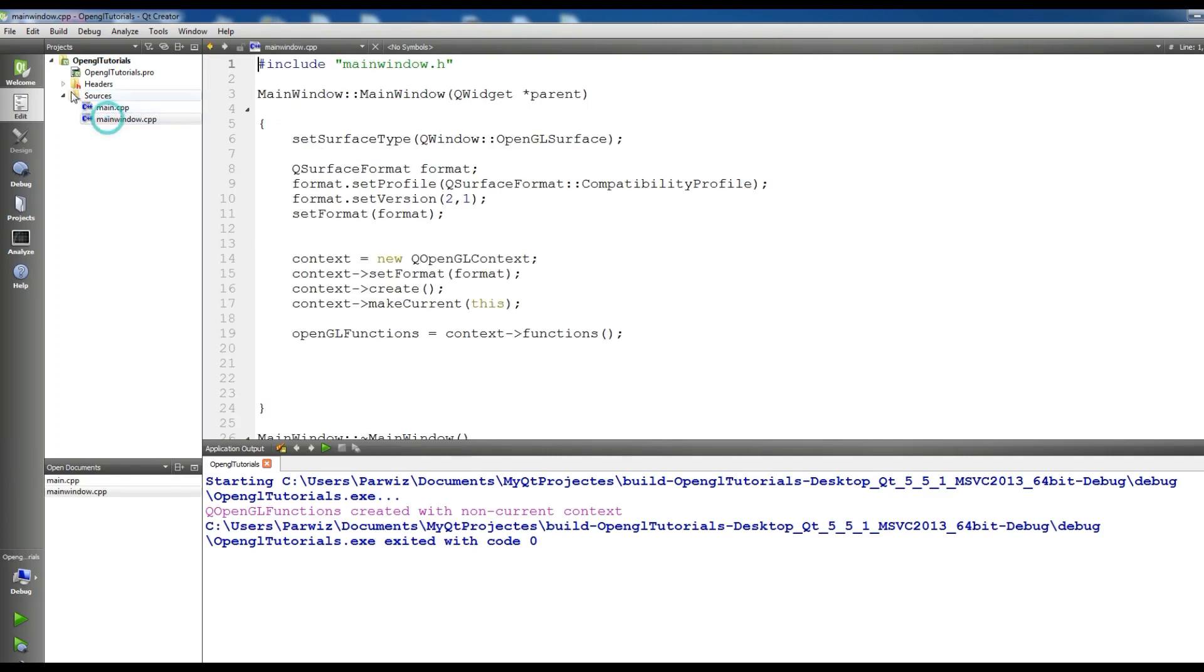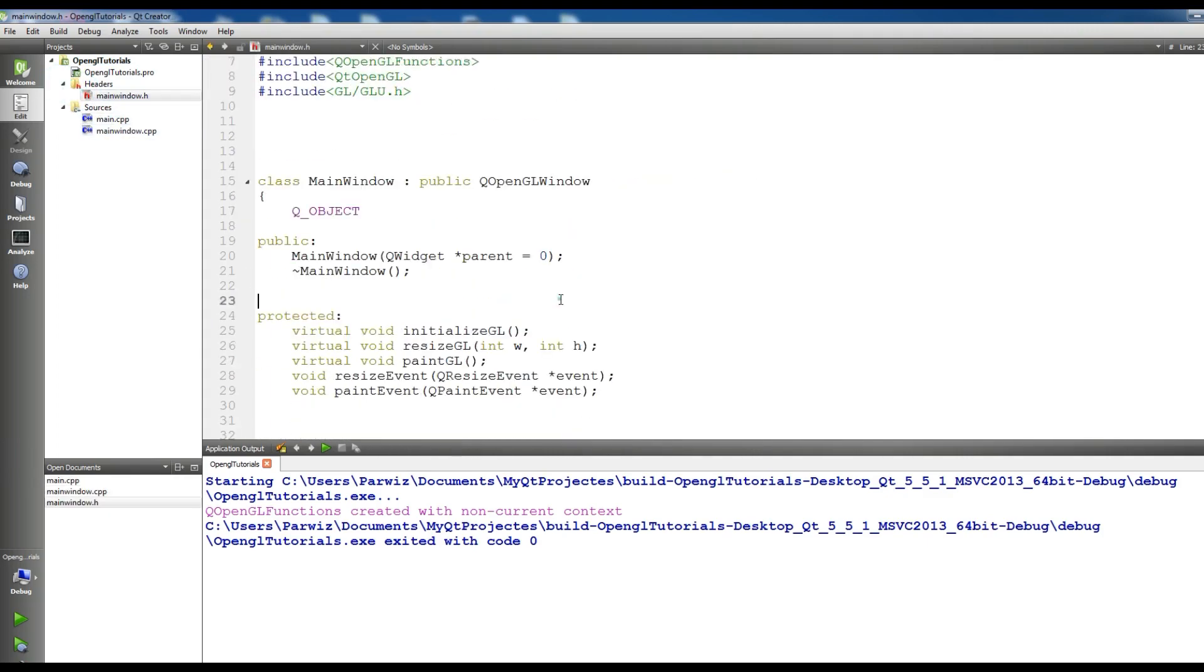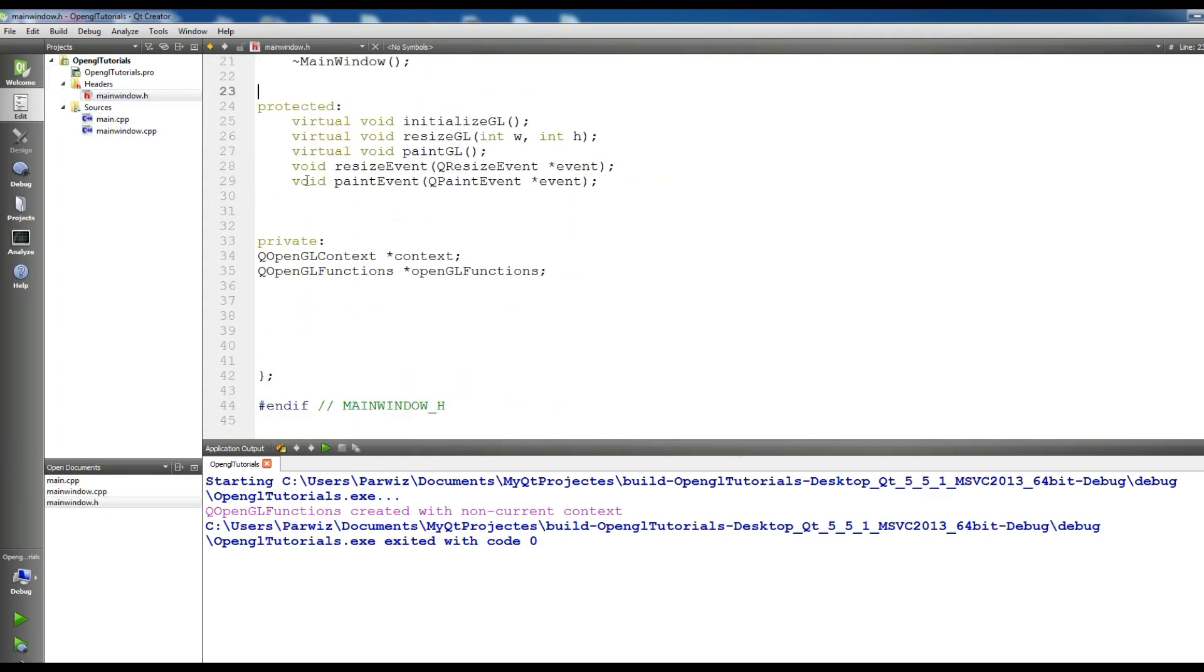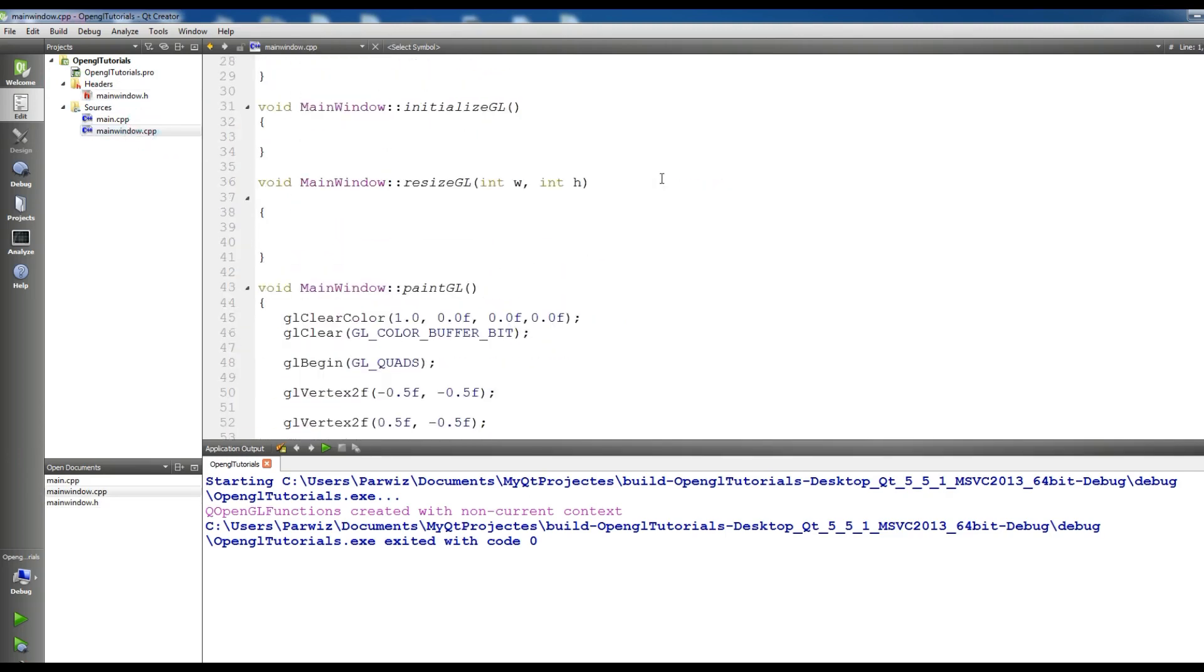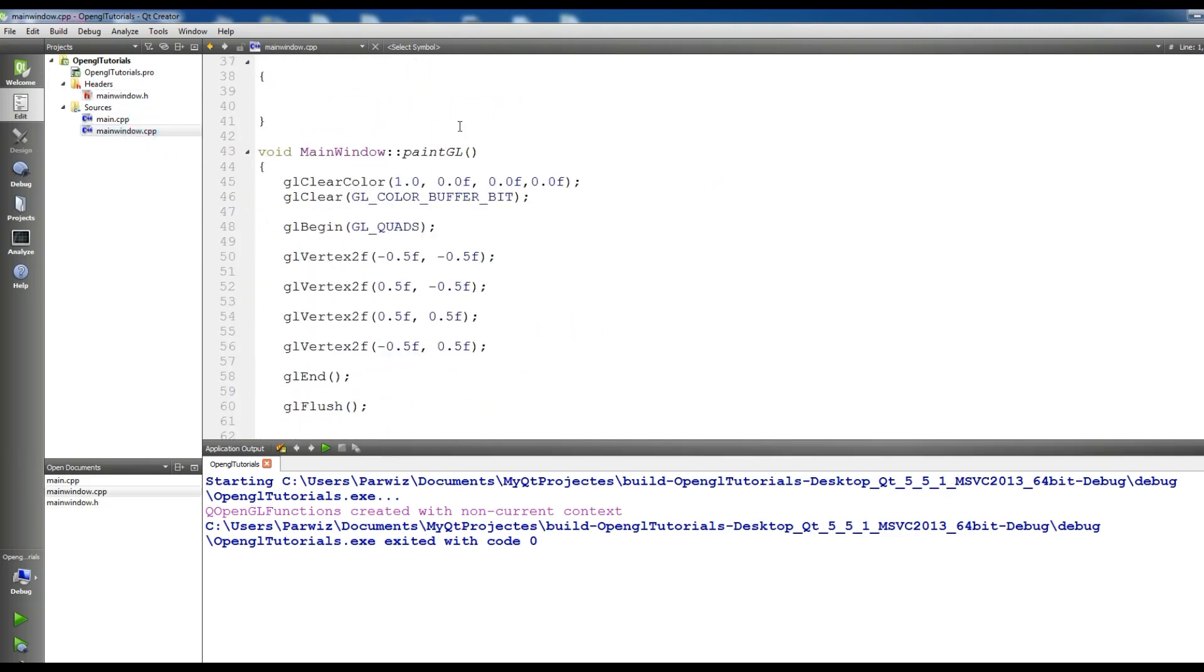Let me open the files. In mainwindow.cpp, here we are in paintGL, where we have our quad. In here we can give color.